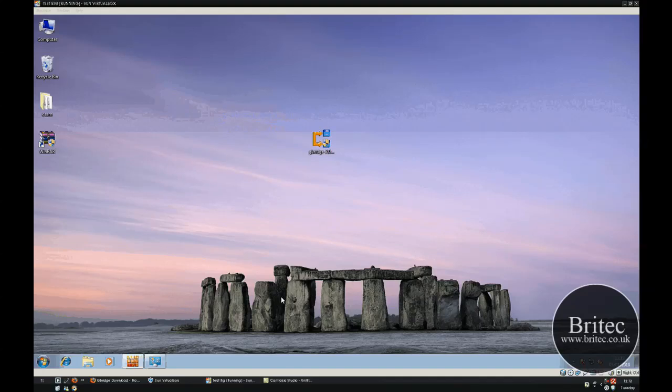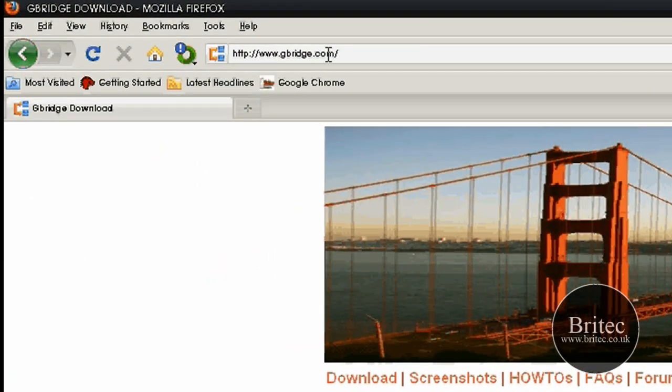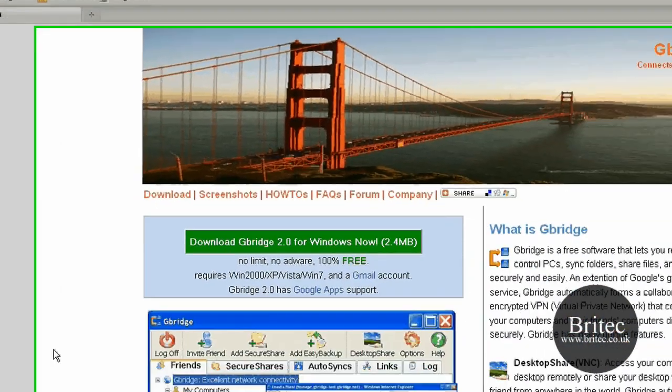In this video I'll be showing you a useful piece of software called Gbridge. You can get it from this website here, www.gbridge.com.